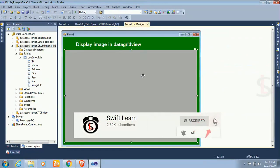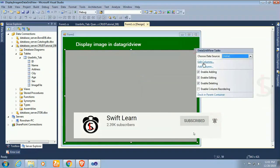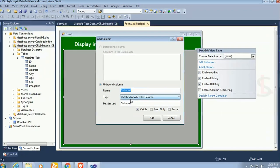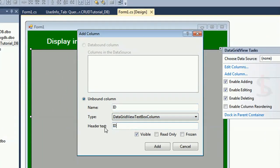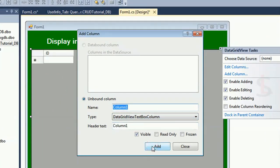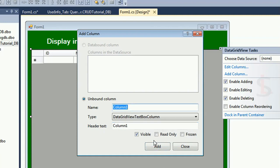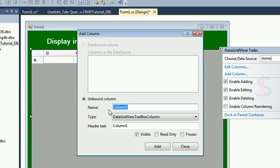First of all add image column to the data grid view. Click add column. ID column, name, sex, and the image column. Now this is picture. I just named this column as pic and column type is data grid view image column.